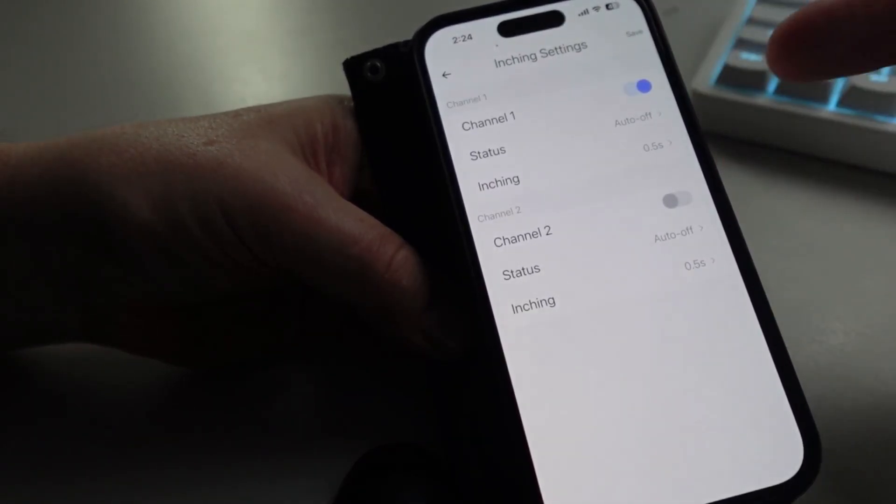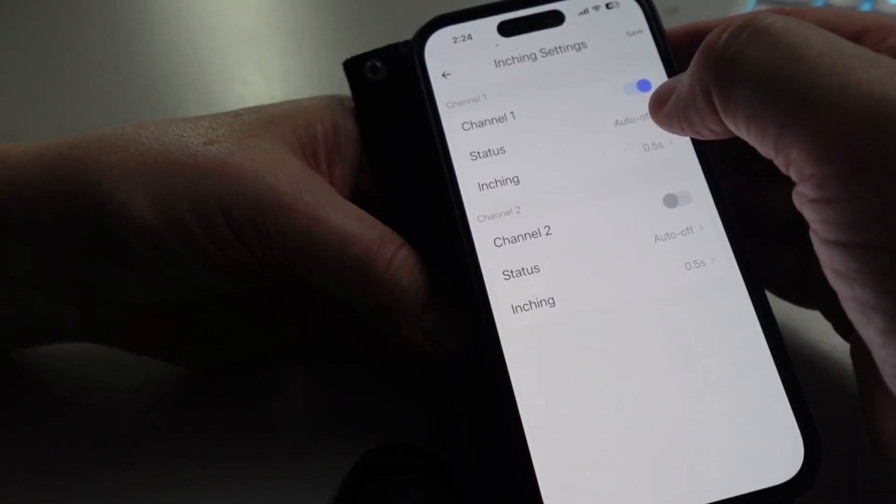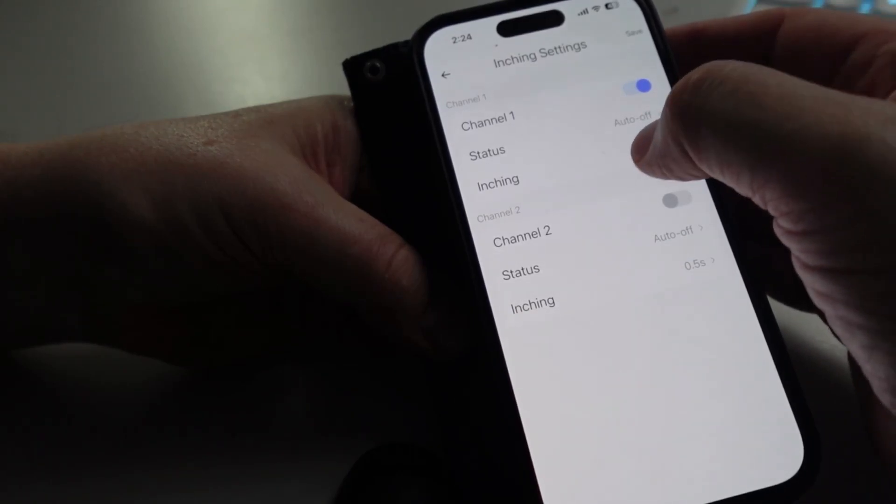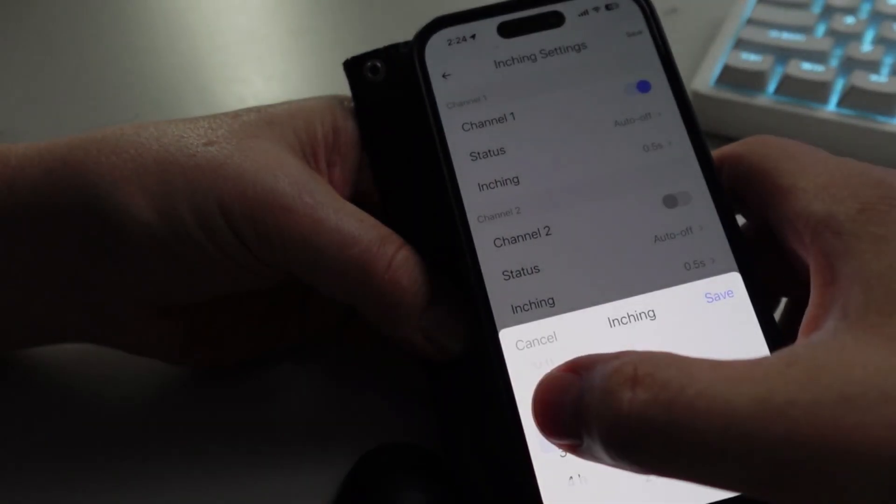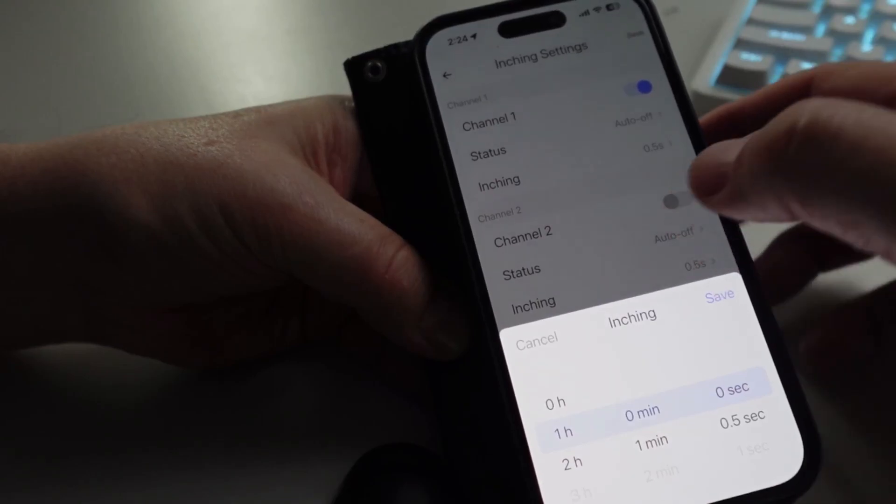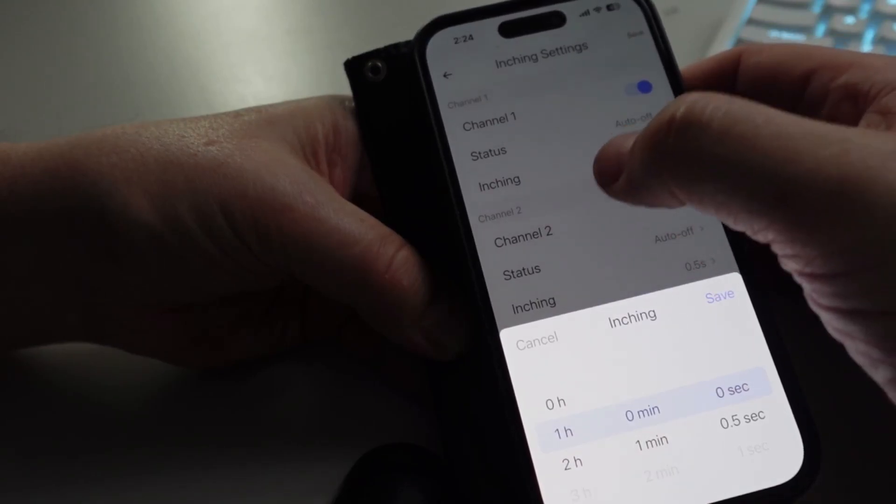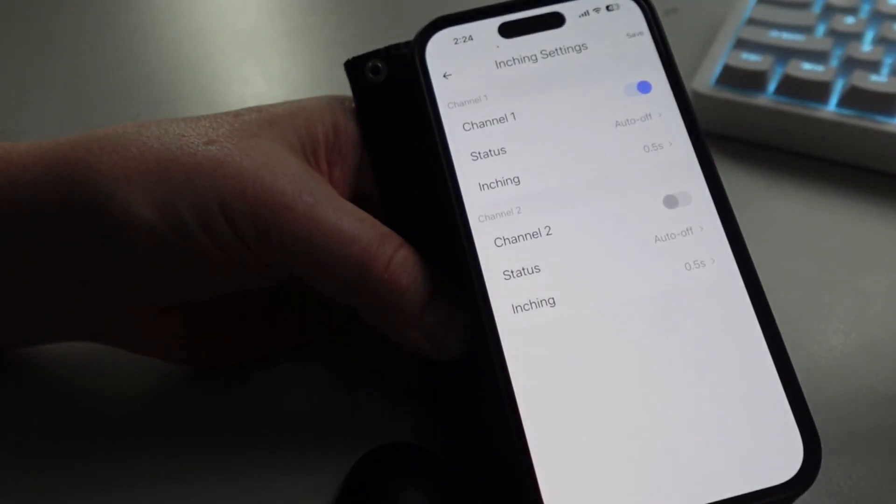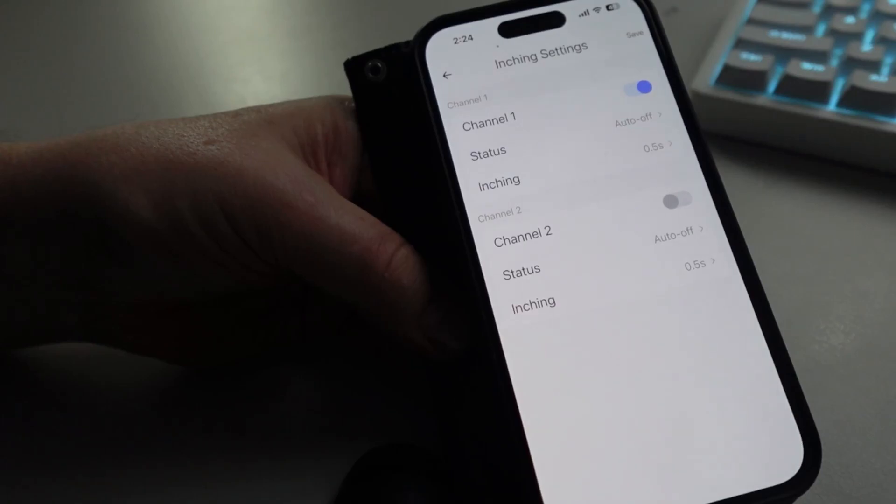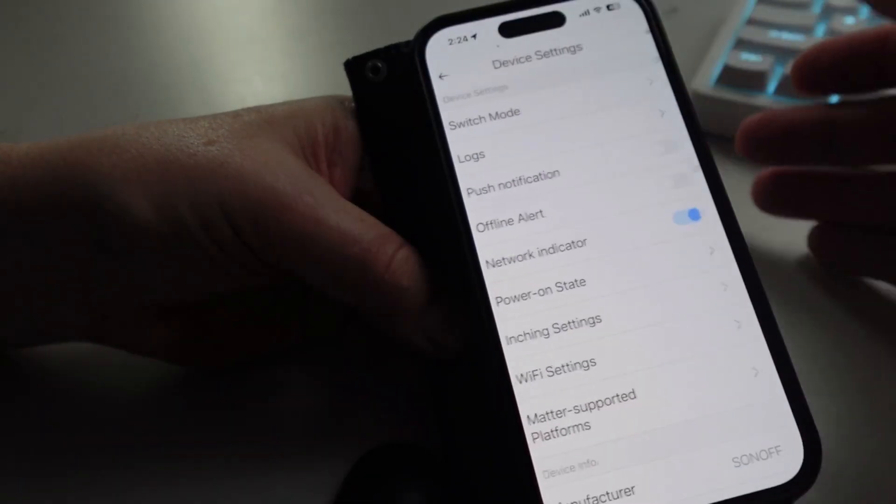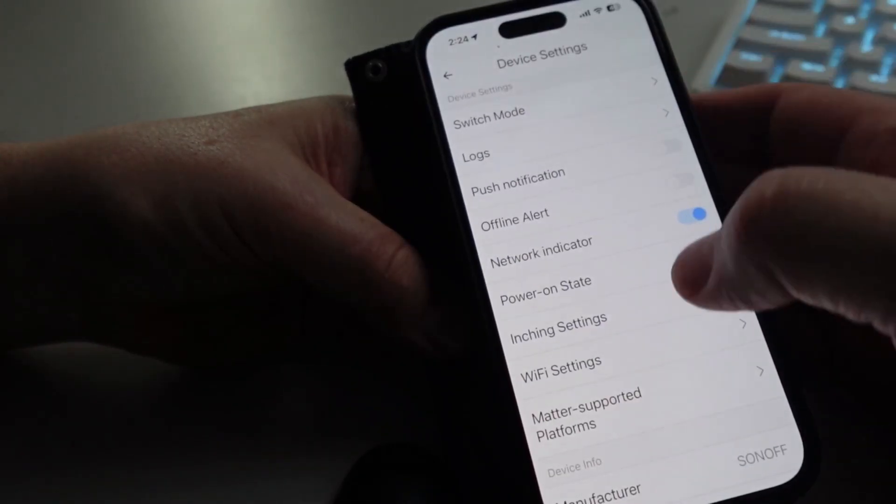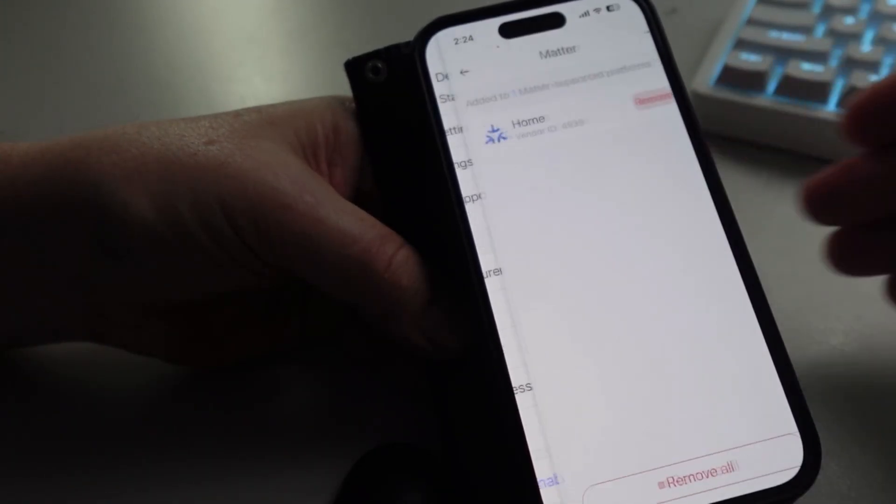We can also do the inching settings. Now what inching means is that effectively when the device is turned on, it can then stay on for example for a certain amount of time and then turn off. So you might have for example a passage light, you want to press the button, it stays on for one minute and then turns on or off automatically. So that's what inching is.